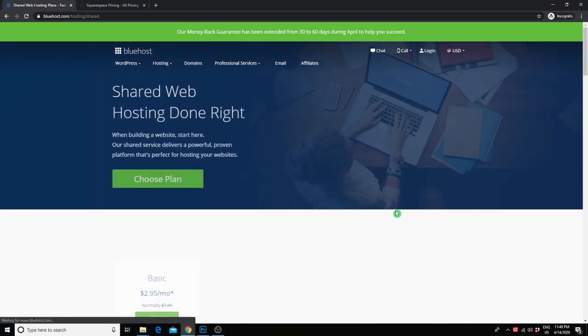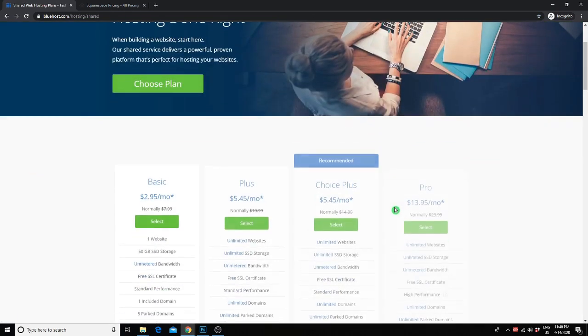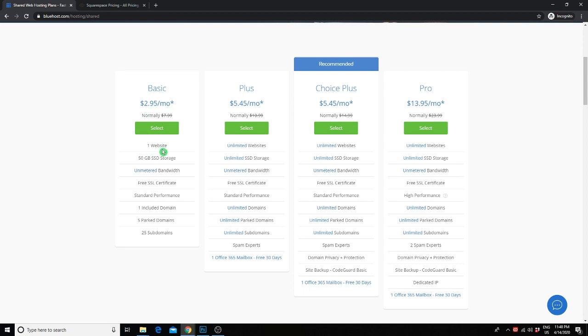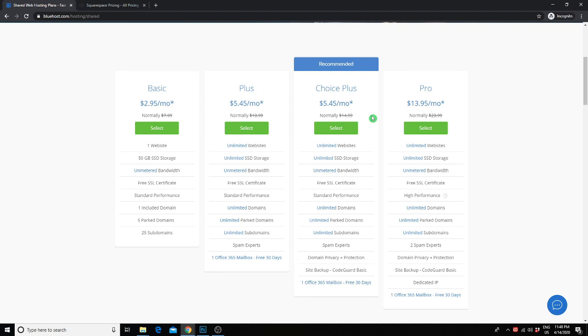Let's take a look at the plans that they offer. The one that we use and highly recommend is the Choice Plus plan, but you could definitely just go with the basic plan for $2.95 a month. That will get you one website, 50 gigabytes of storage, unlimited bandwidth, a free SSL certificate to make sure your site is secure, and one custom domain, as well as five park domains and 25 subdomains. However, if you ever want to create more than one website with multiple domain names under the same hosting account, I would recommend the Choice Plus plan. With this plan, you get unlimited websites. We actually have six websites, each with their own custom domain name under the same account. You also get unlimited storage, unlimited bandwidth,